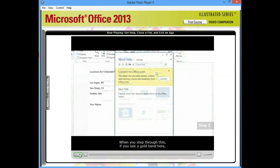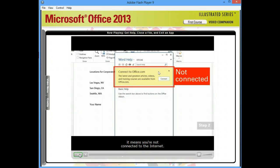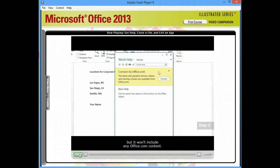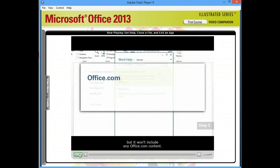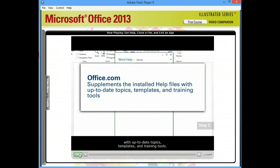When you step through this, if you see a gold band here, it means you're not connected to the Internet. You can still get help, but it won't include any Office.com content. Office.com supplements the installed help files with up-to-date topics, templates, and training tools.